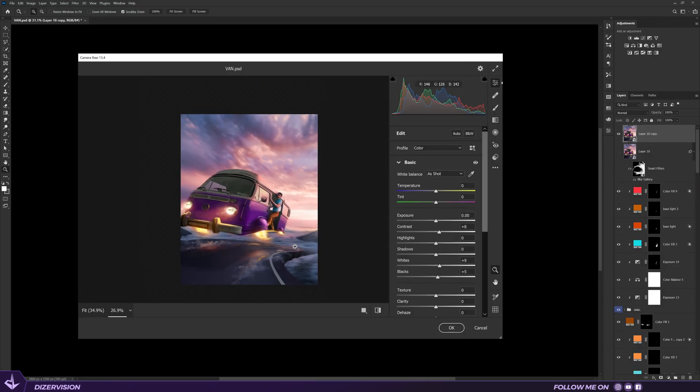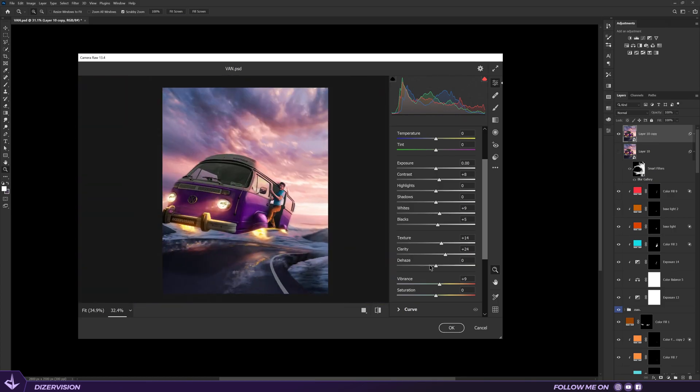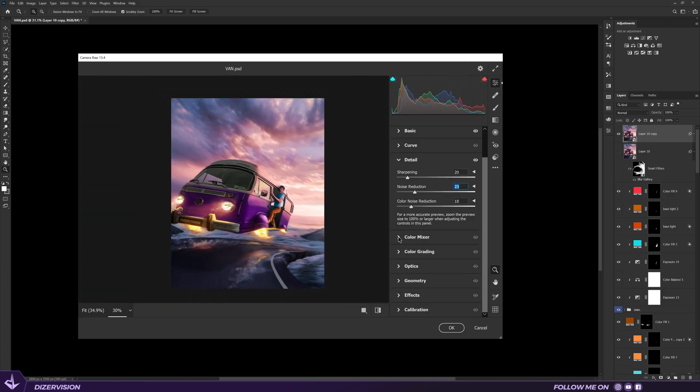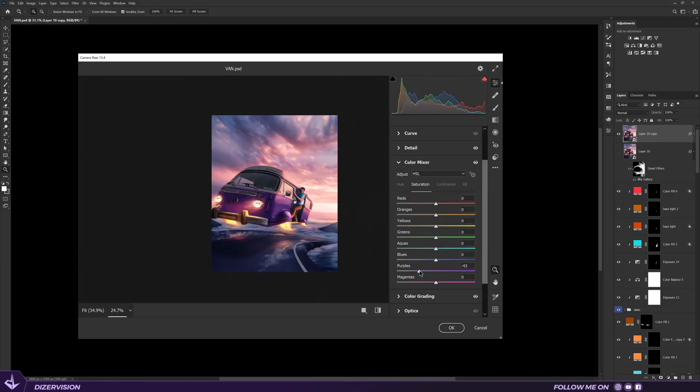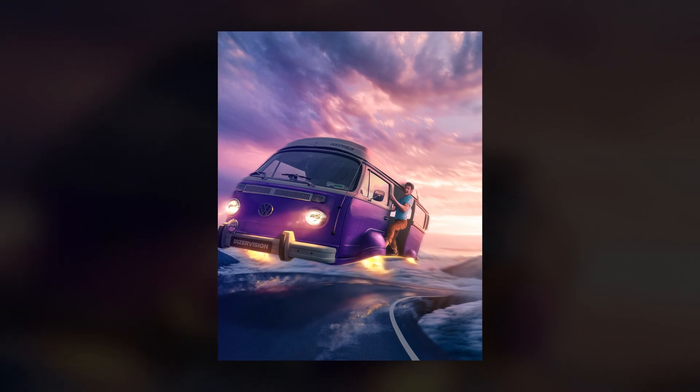To finish this, I merge everything together and add a camera filter, and this is the final result.